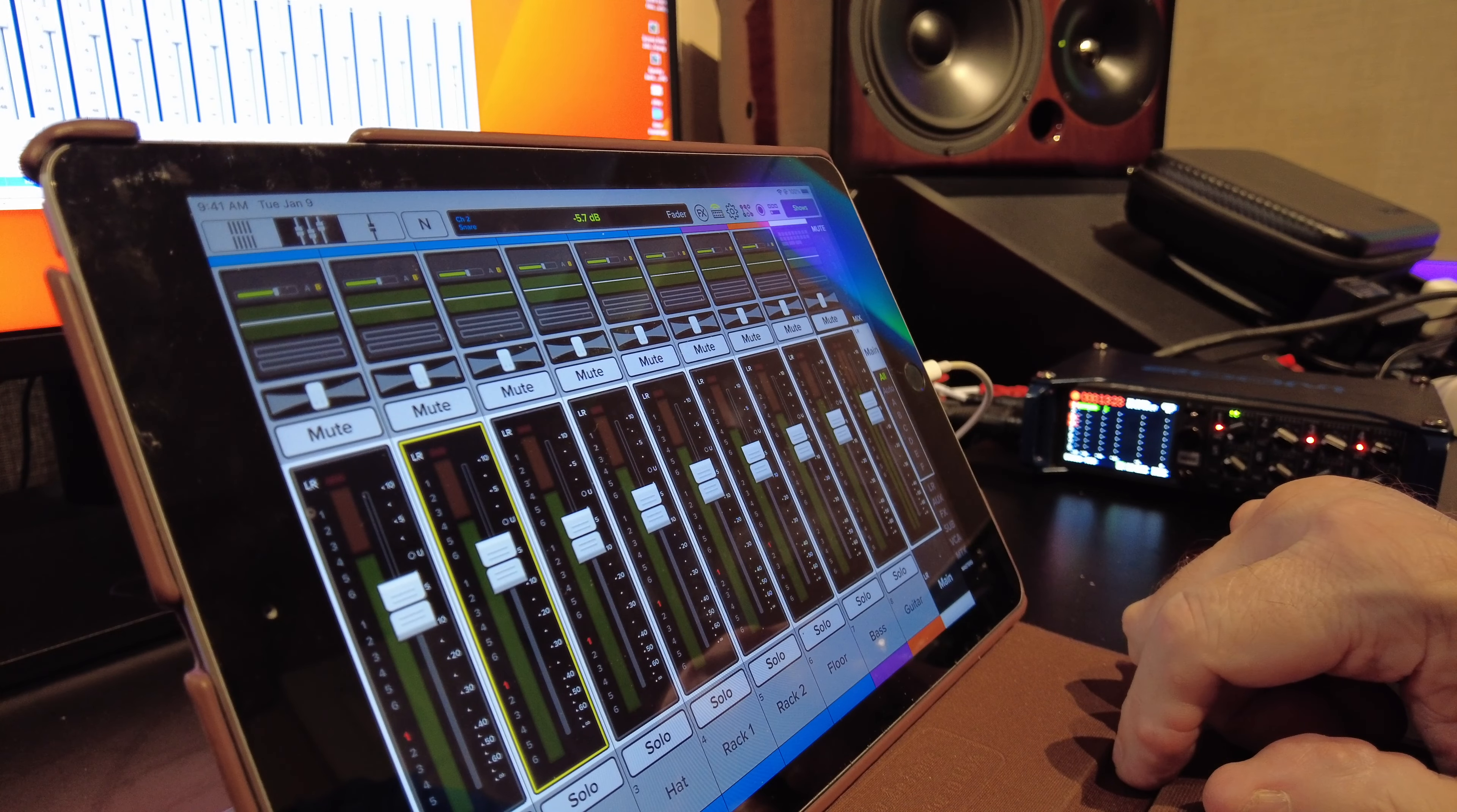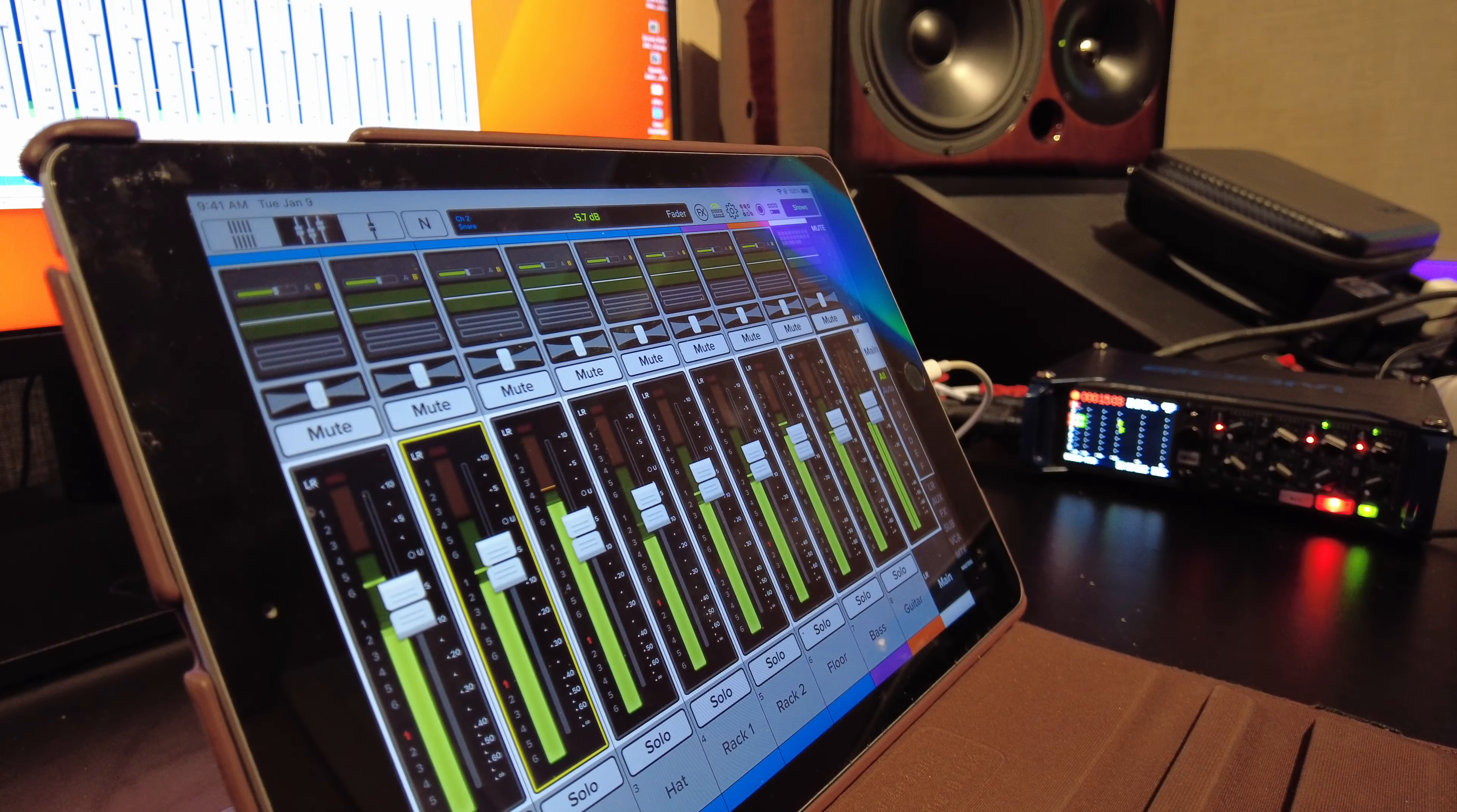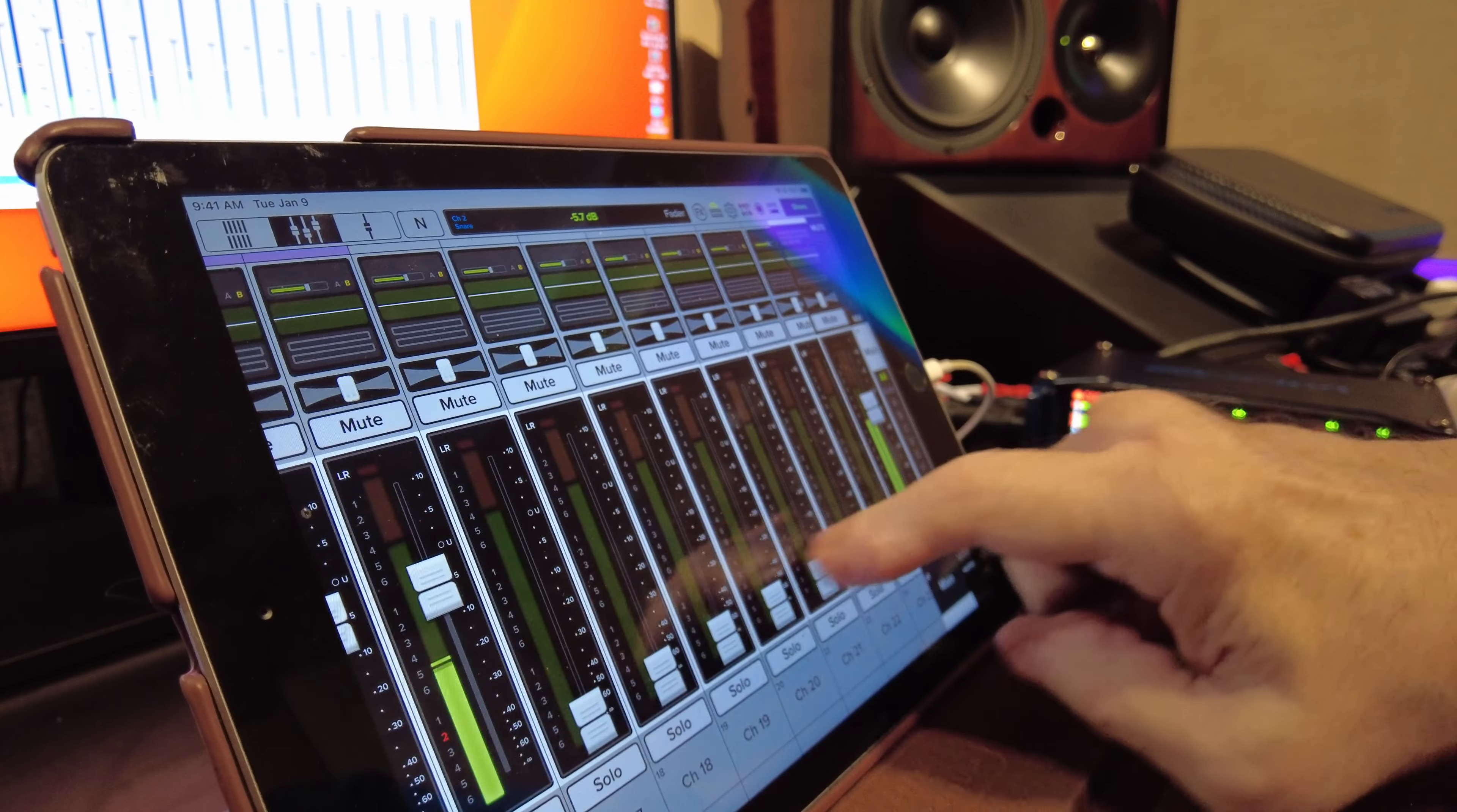So now when we play back the recording, guess what? There's all of our levels. Ain't that nice. Cool beans, huh?